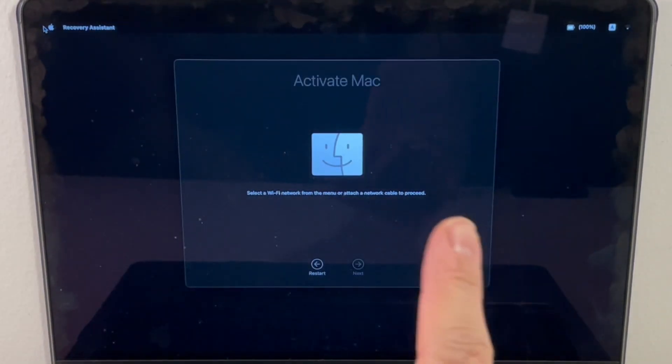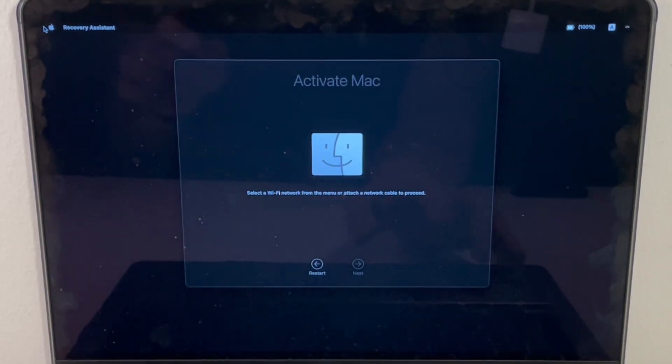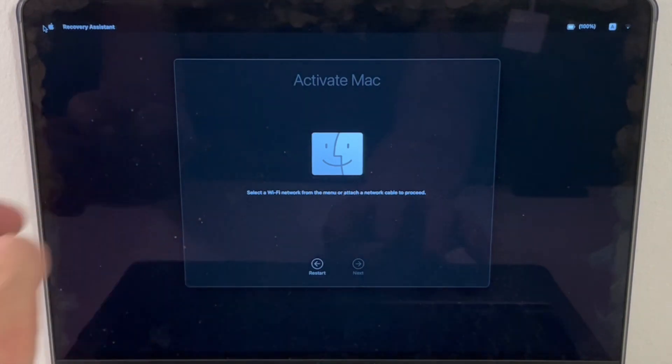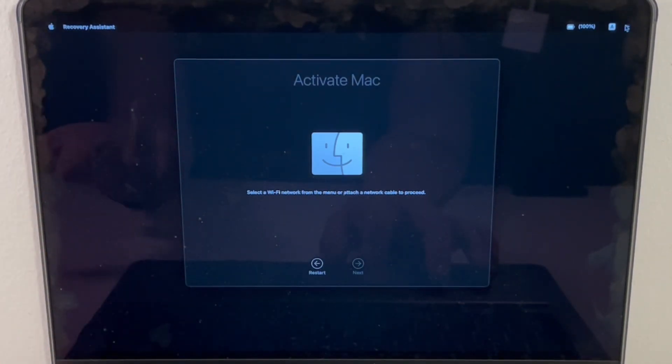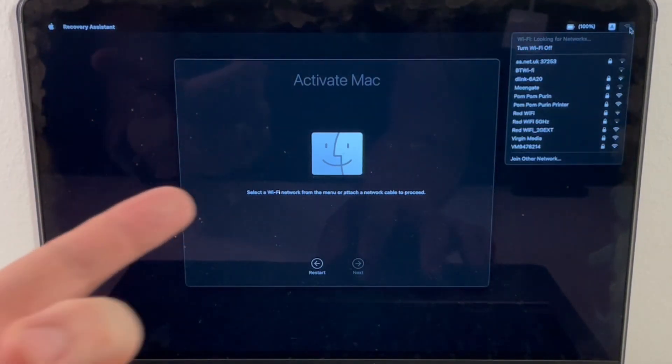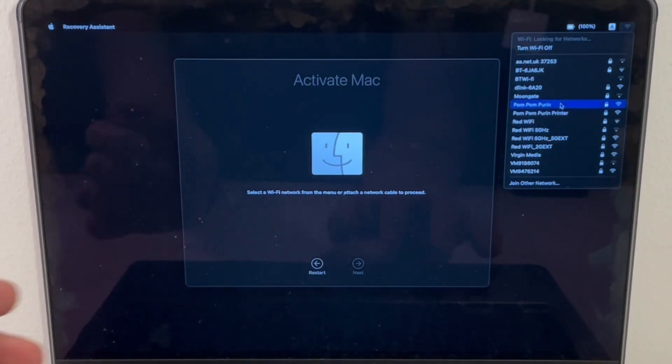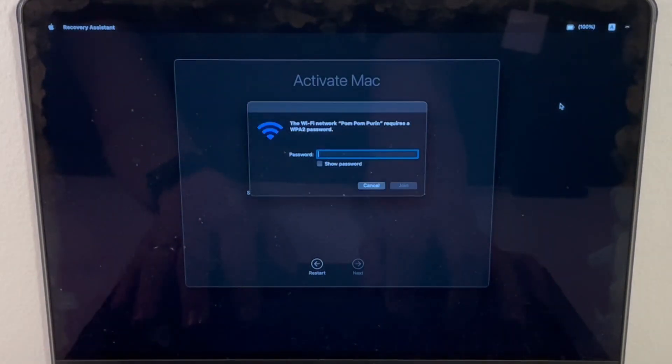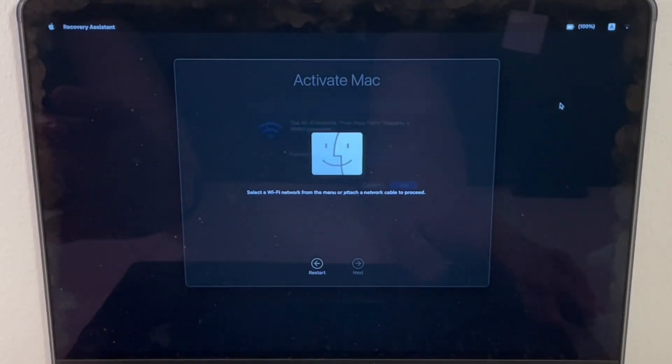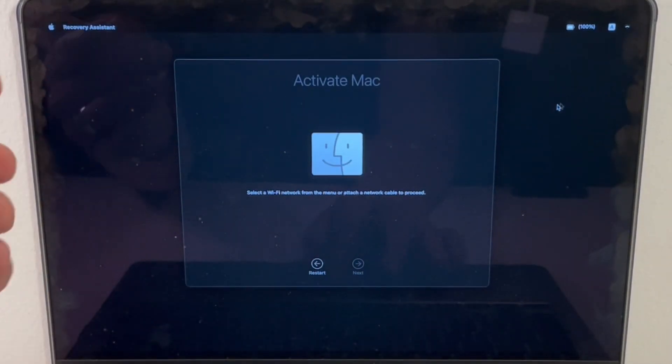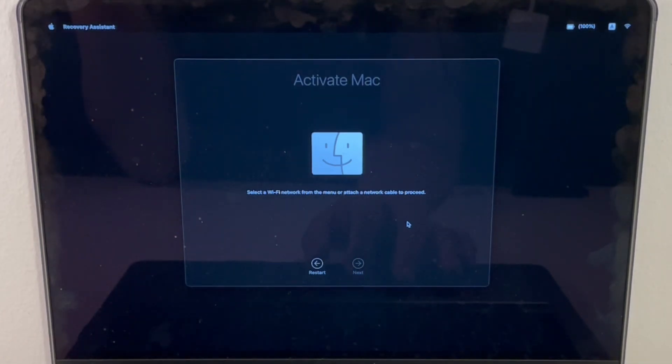Now that this erase Mac process has completed, it's asking us to activate the actual Mac itself, and we need to connect to the internet to do that. I'm going to click on the Wi-Fi network and connect to my local network. Once I've connected to the Wi-Fi, it's going to activate the Mac itself.